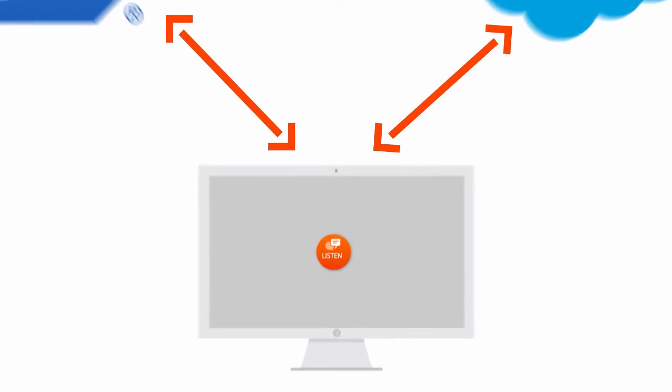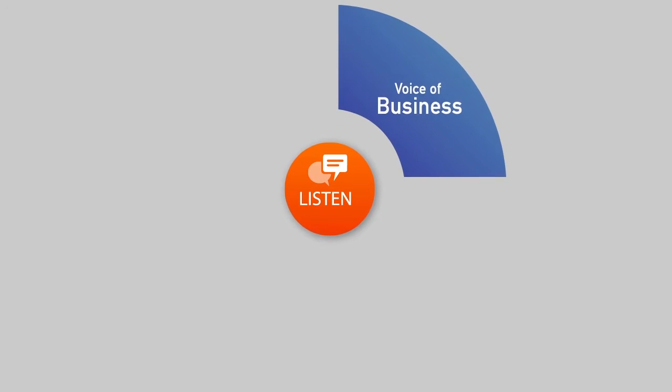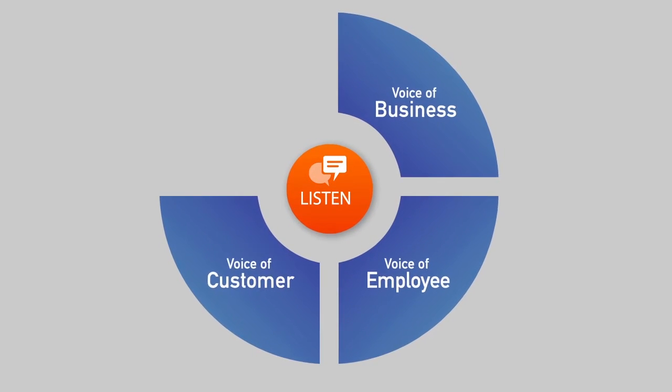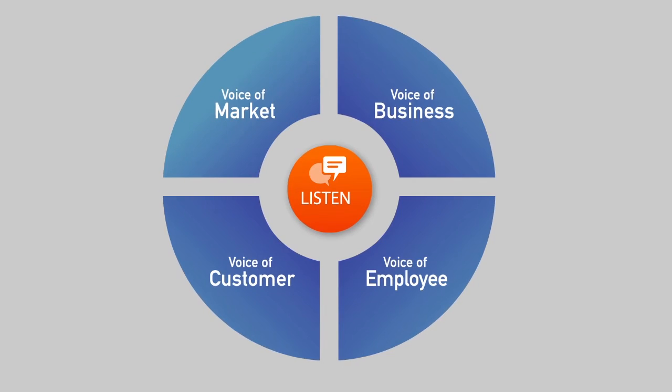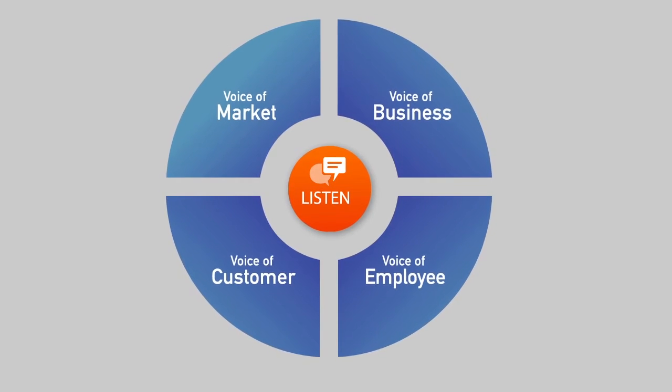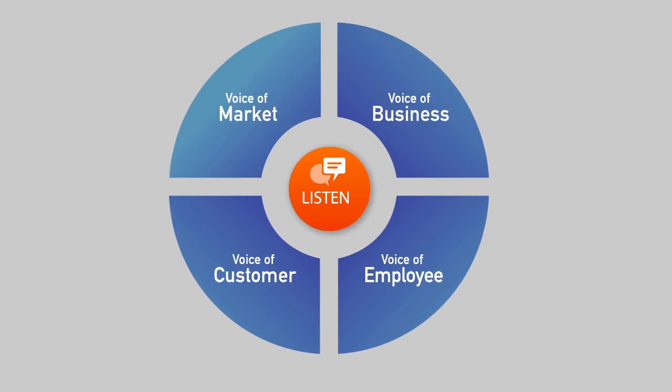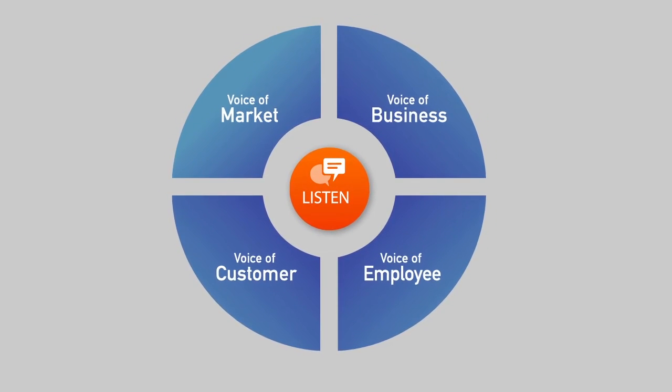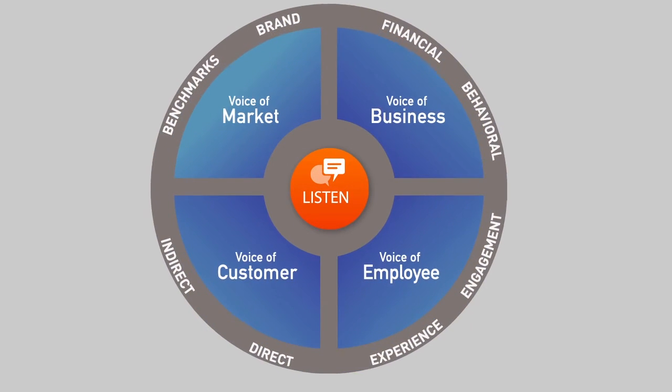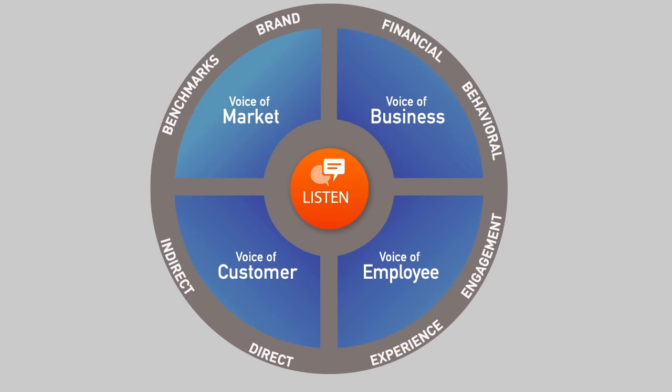Within Smart Hub, external data sources are joined together with survey and social data from your voice of the customer, voice of the employee and voice of the market programs. In this way, multiple data sources can be reported on as though they were a single data set.